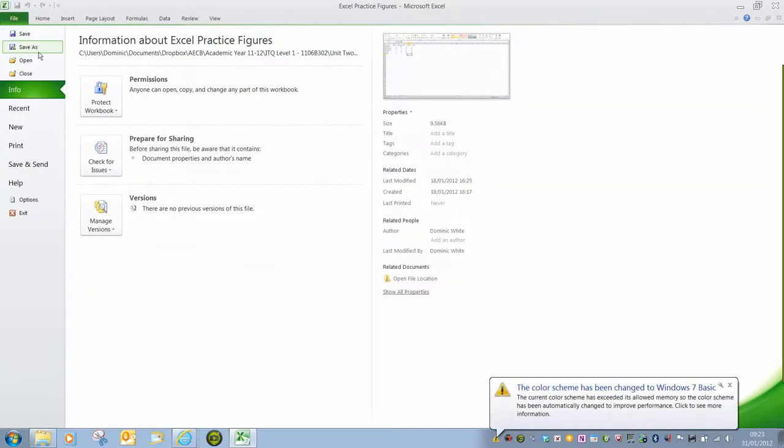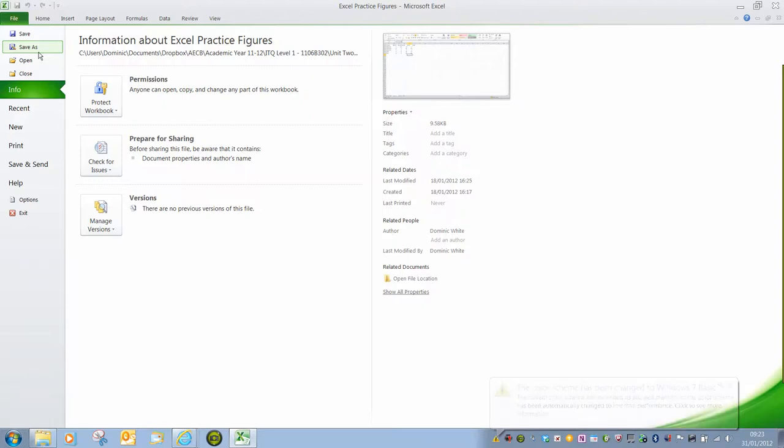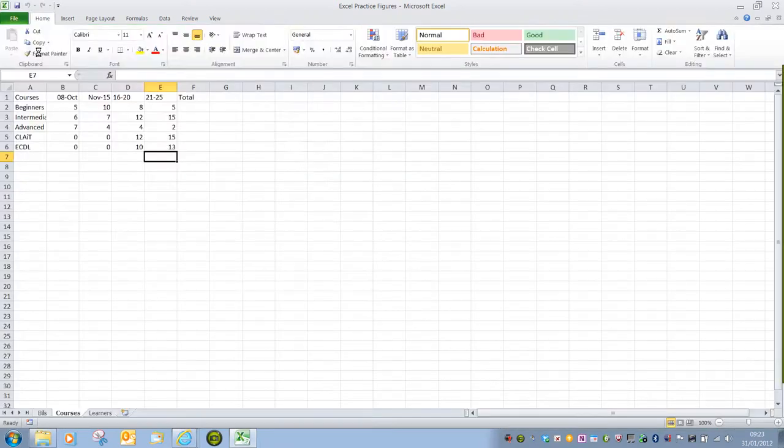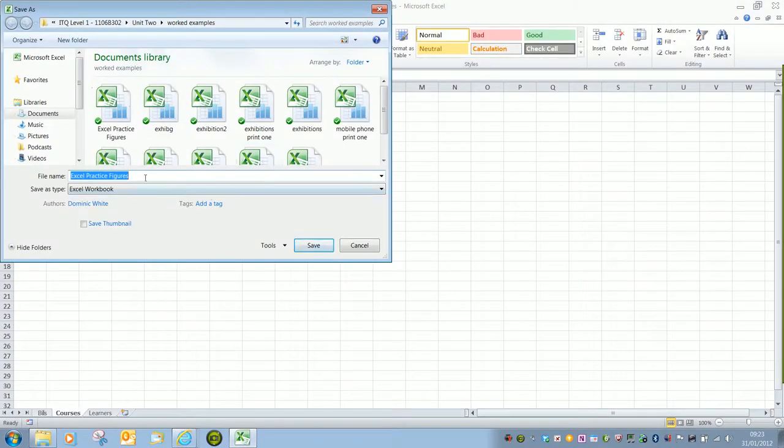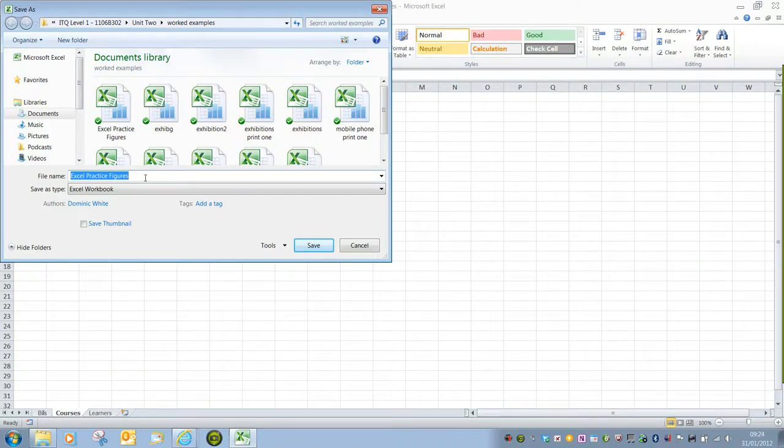If we want to change the file name or save it with a different name, if we select save as that will open the save as dialog box. And here we can amend the file name.